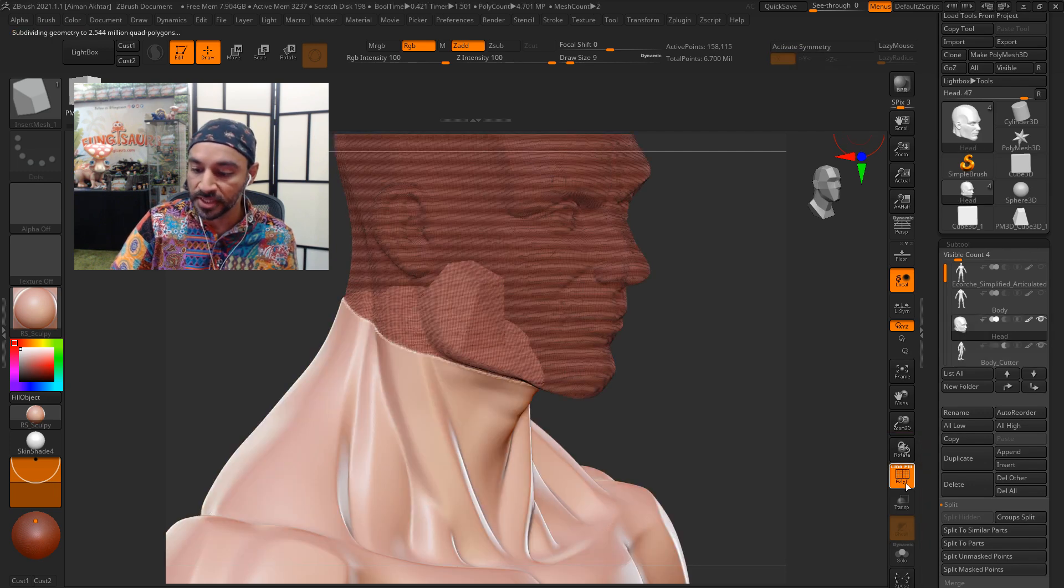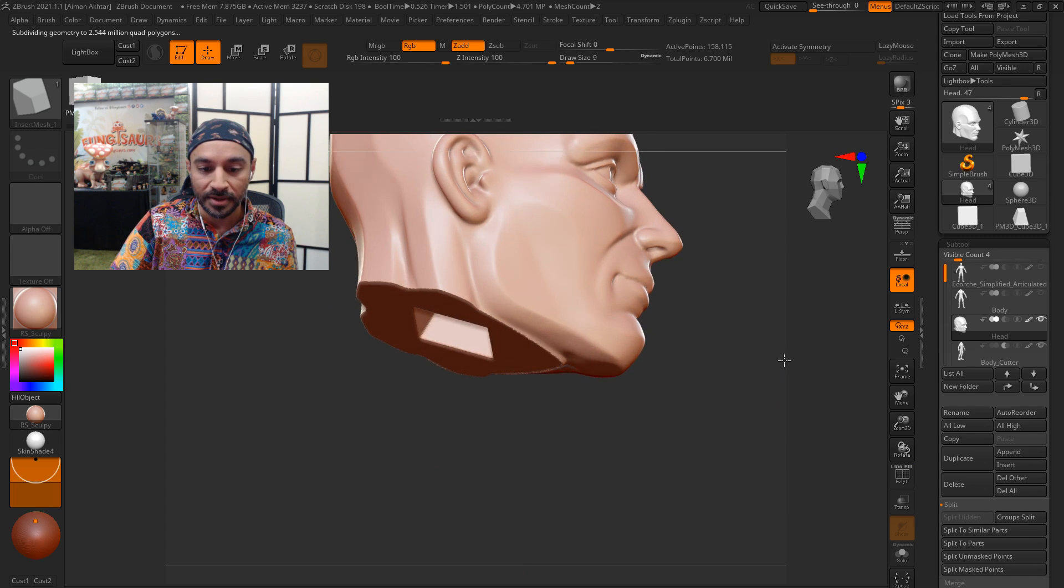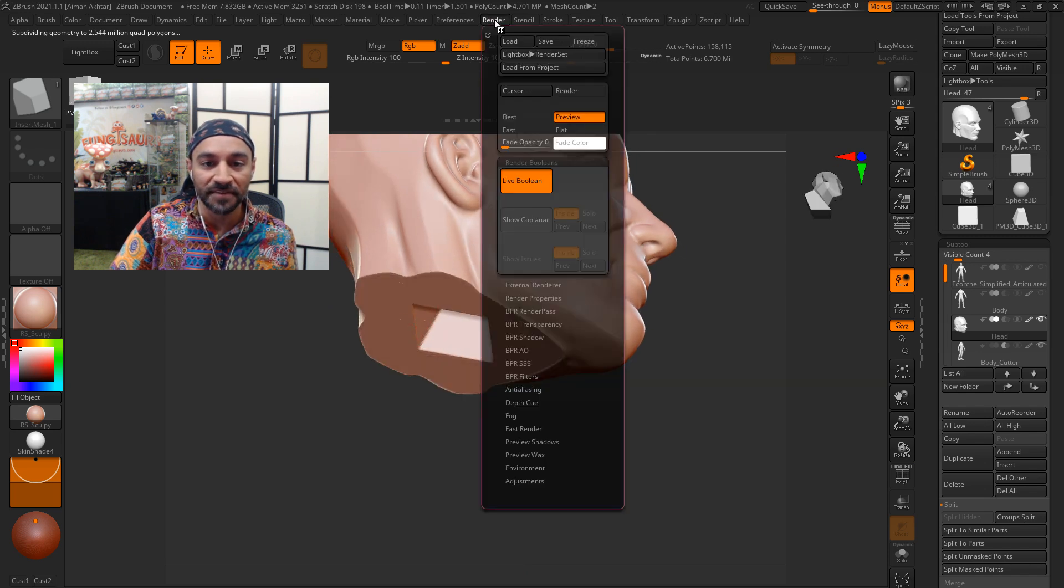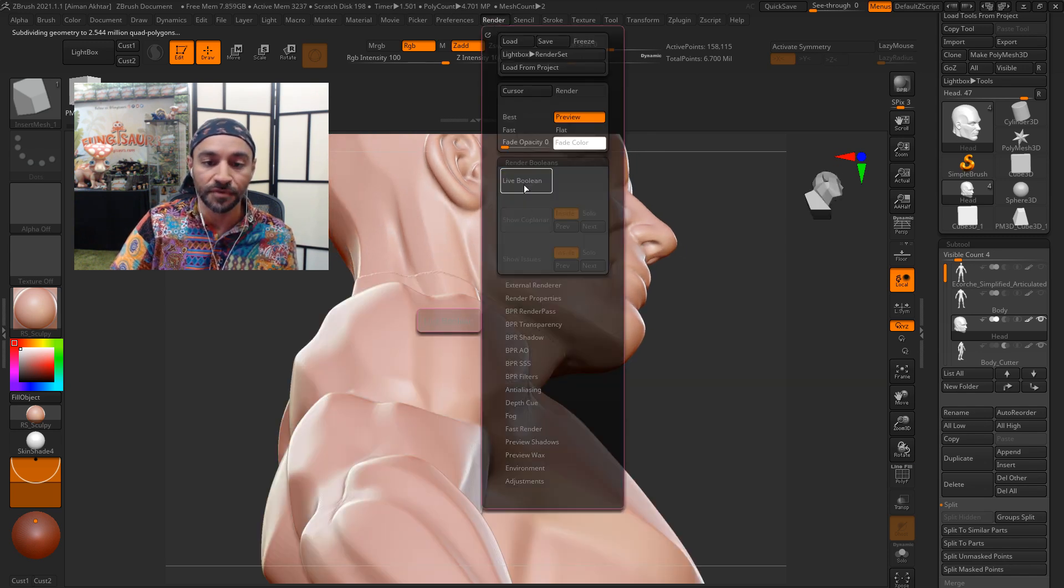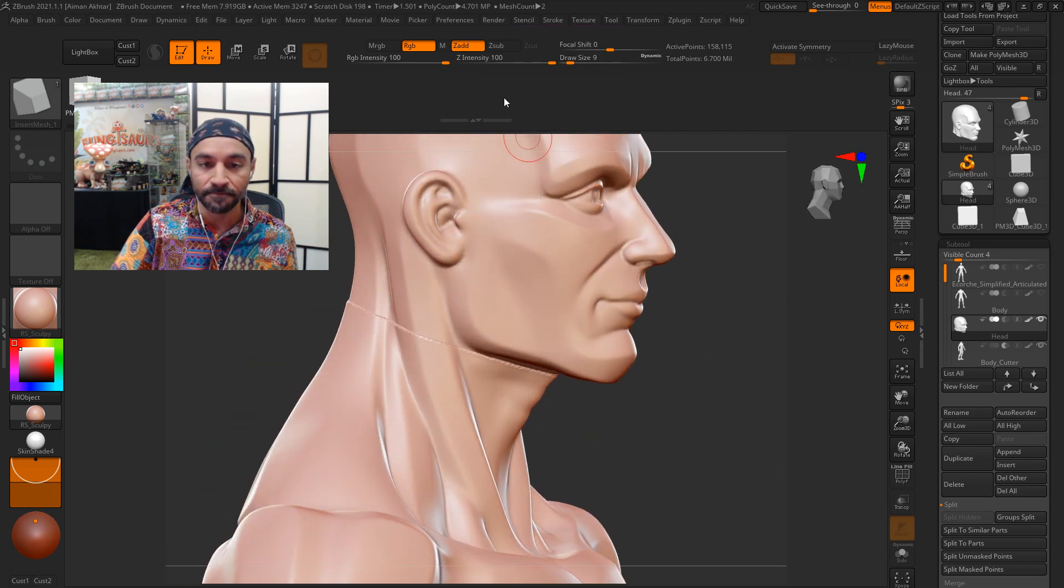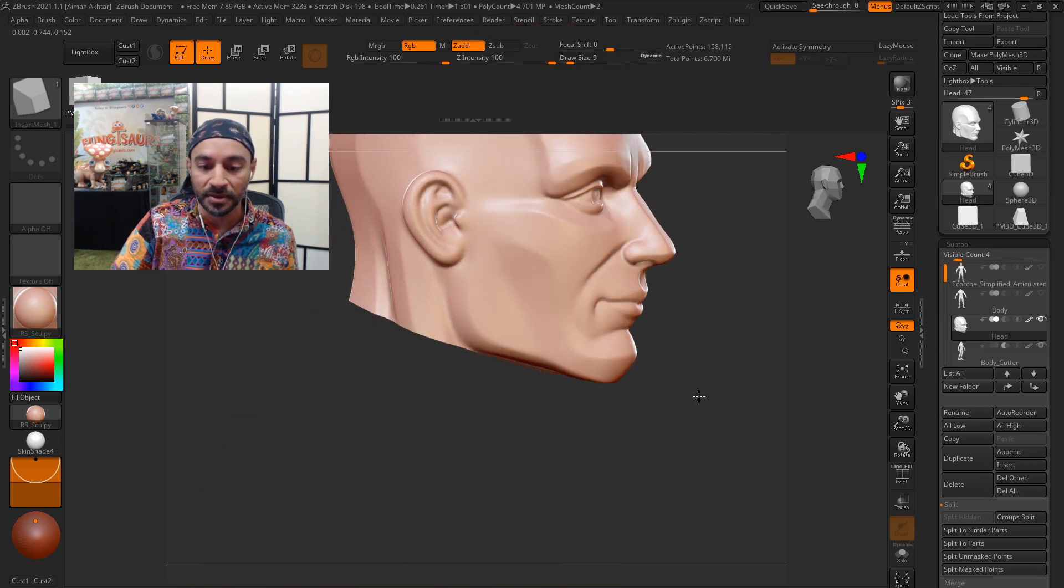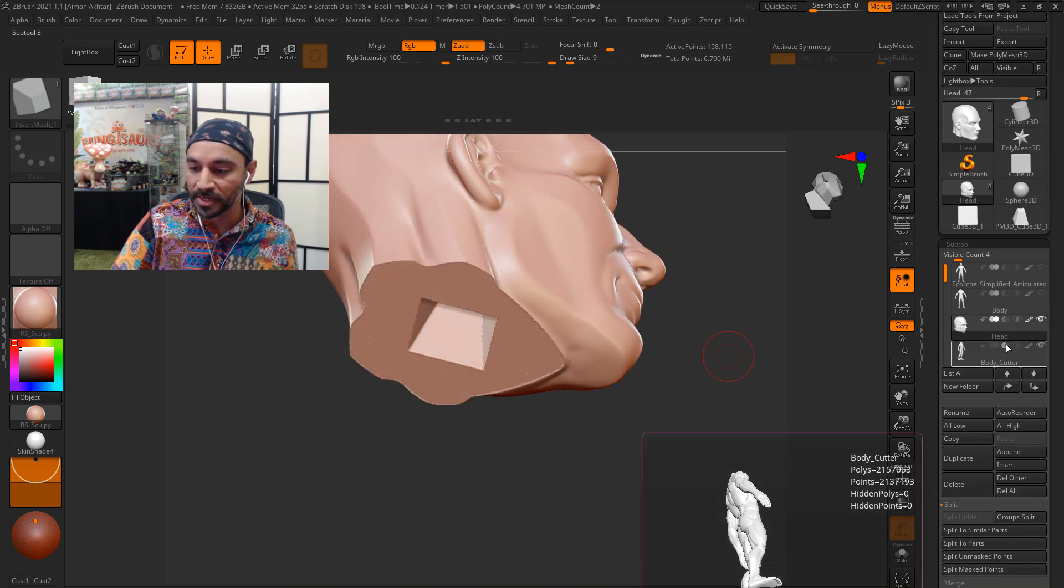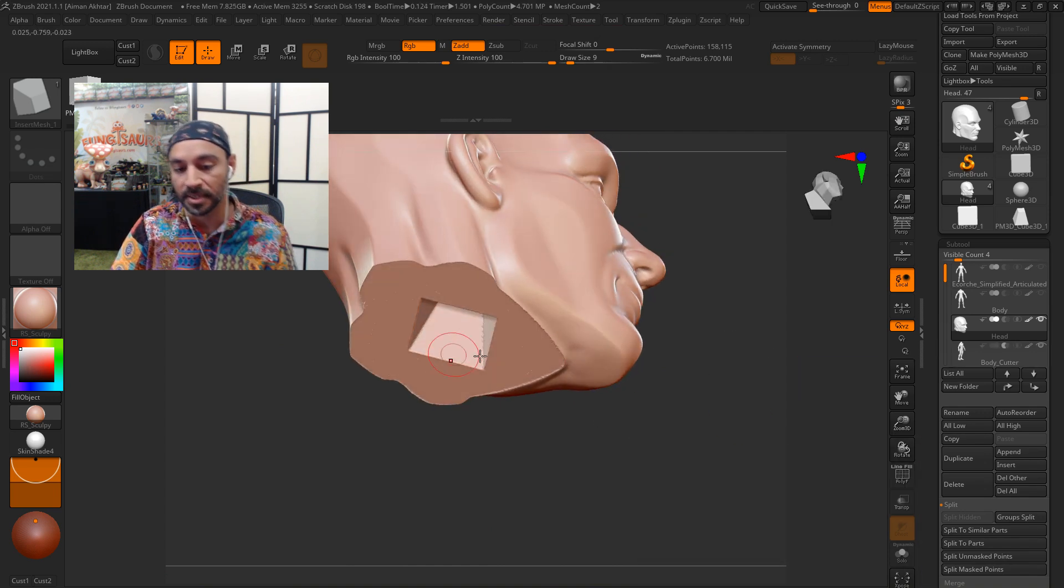Now you'll notice at this point, it's already happened. And that's because I've got render live booleans turned on. If you don't, you won't see anything. But if I turn it on, that body disappears because that half moon icon actually makes it a cutter.